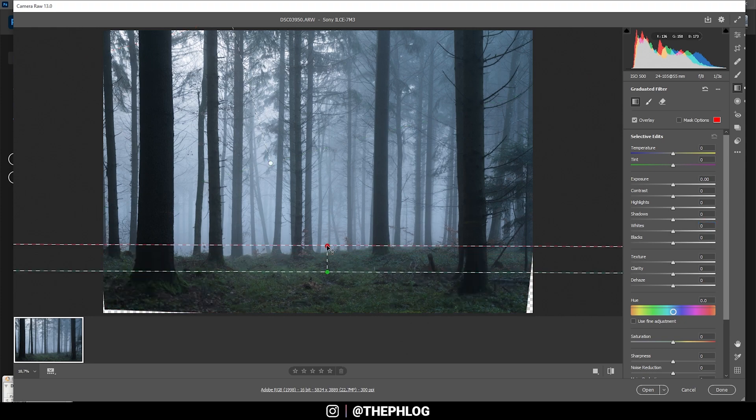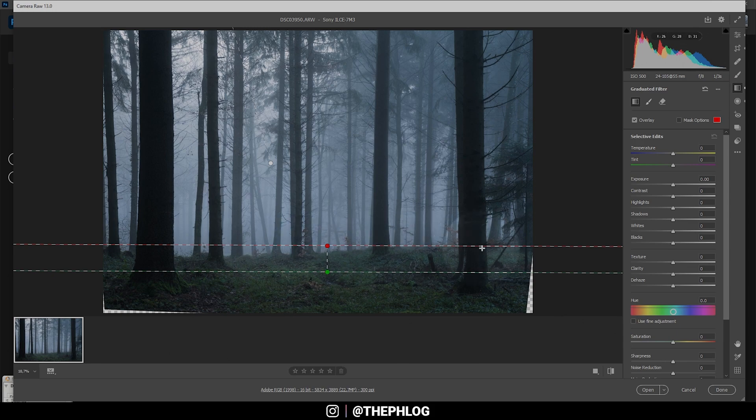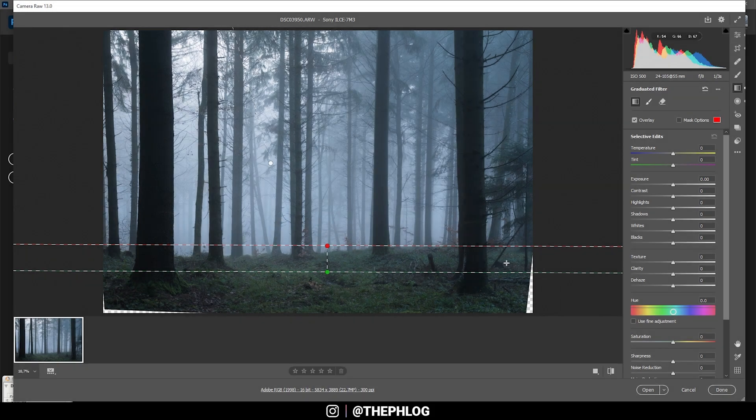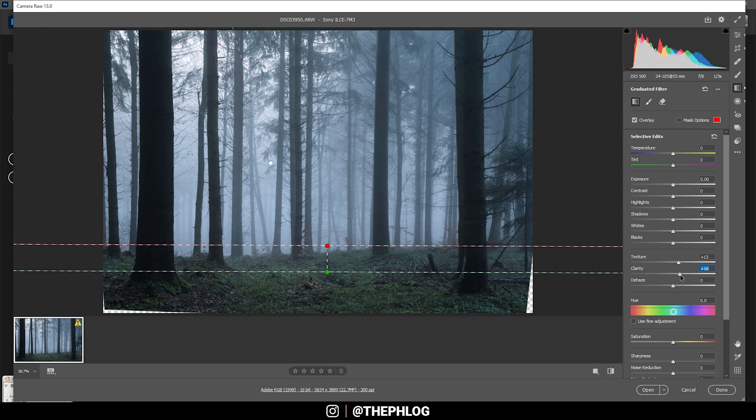Then for the next graduated filter, you can see I only target the grassy floor area of the forest. That's because I want to have some more structure here, so let's turn up the texture, let's also turn up the clarity, and this way we just get some more detail in here which is nice for this shot.